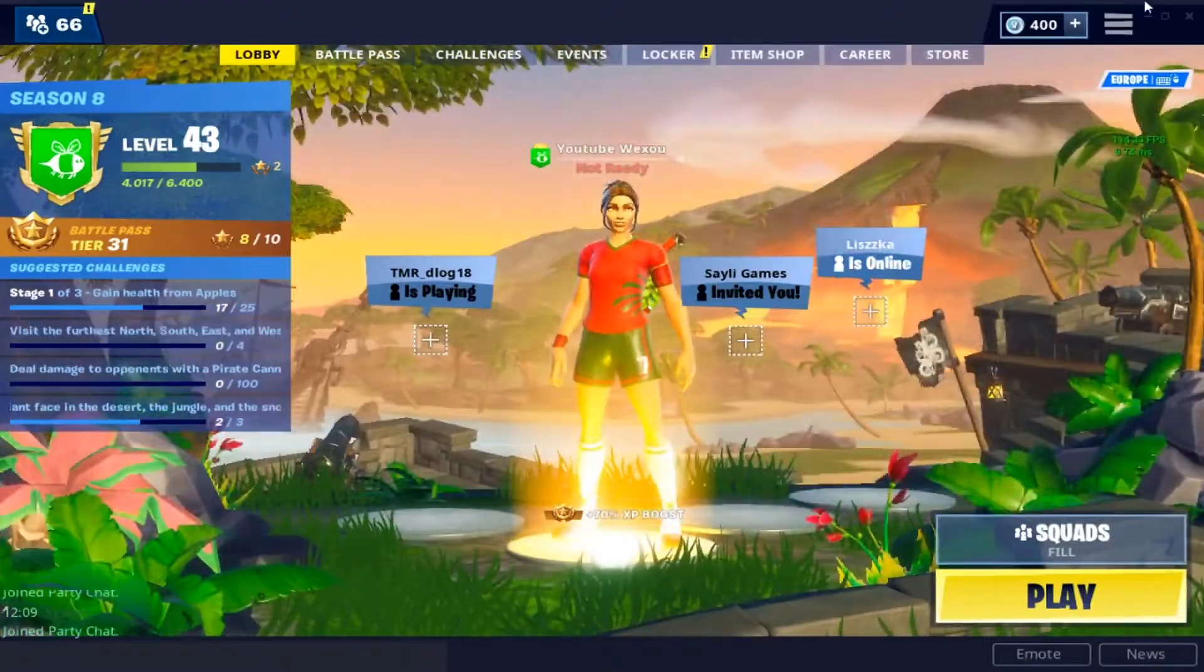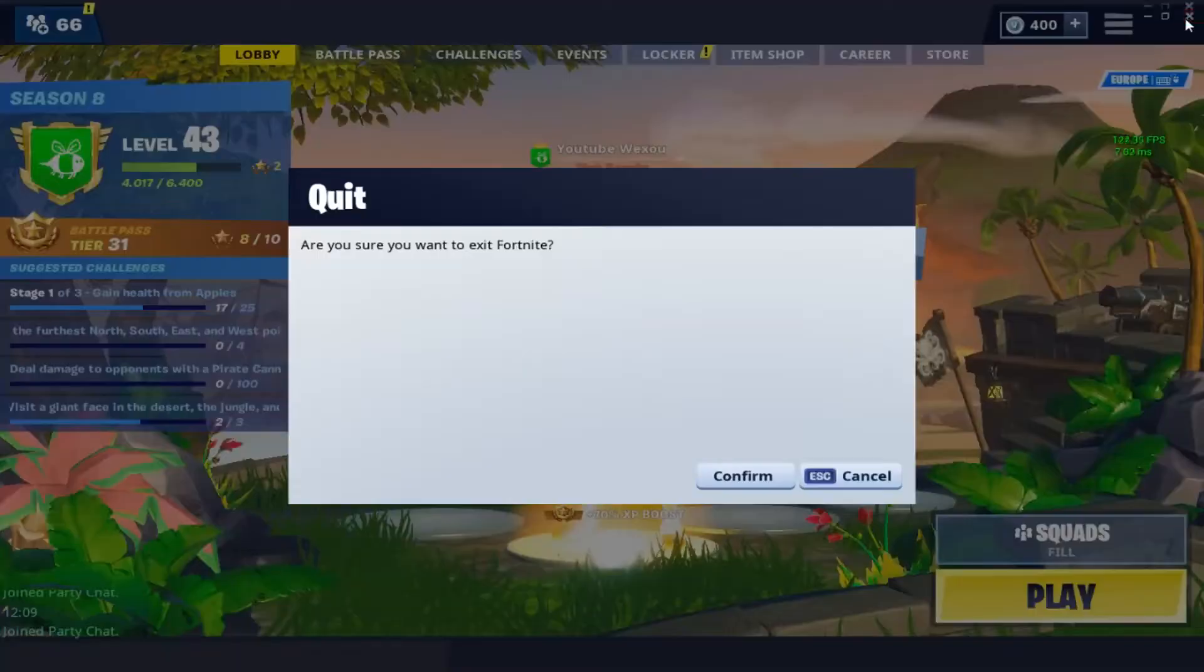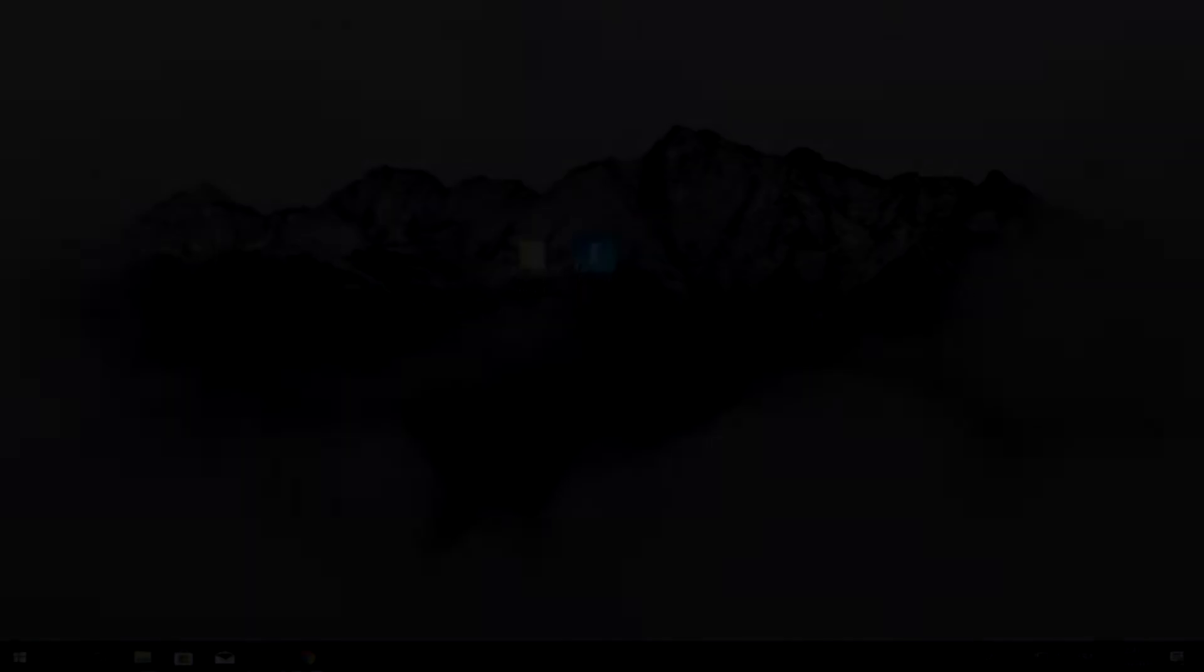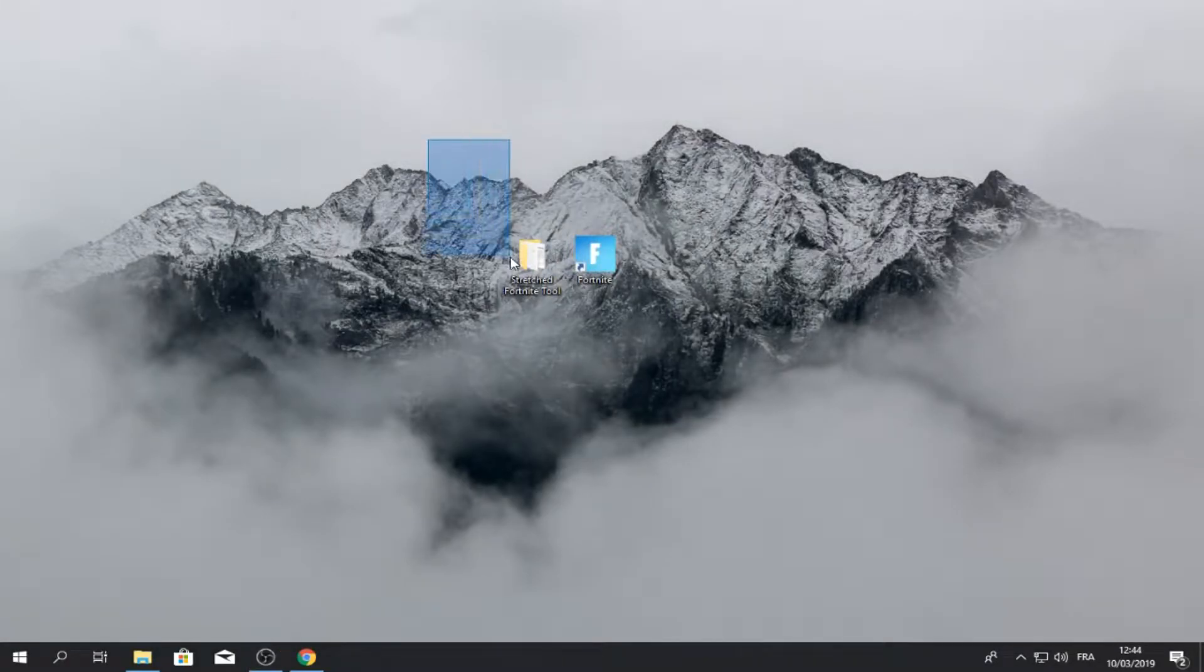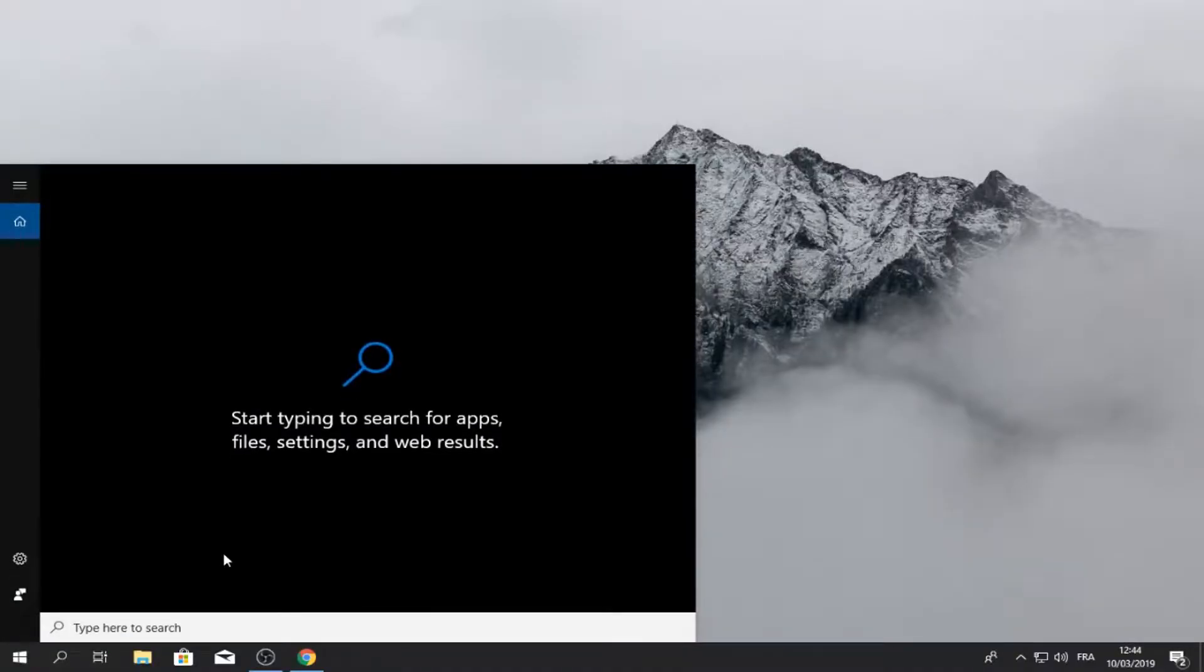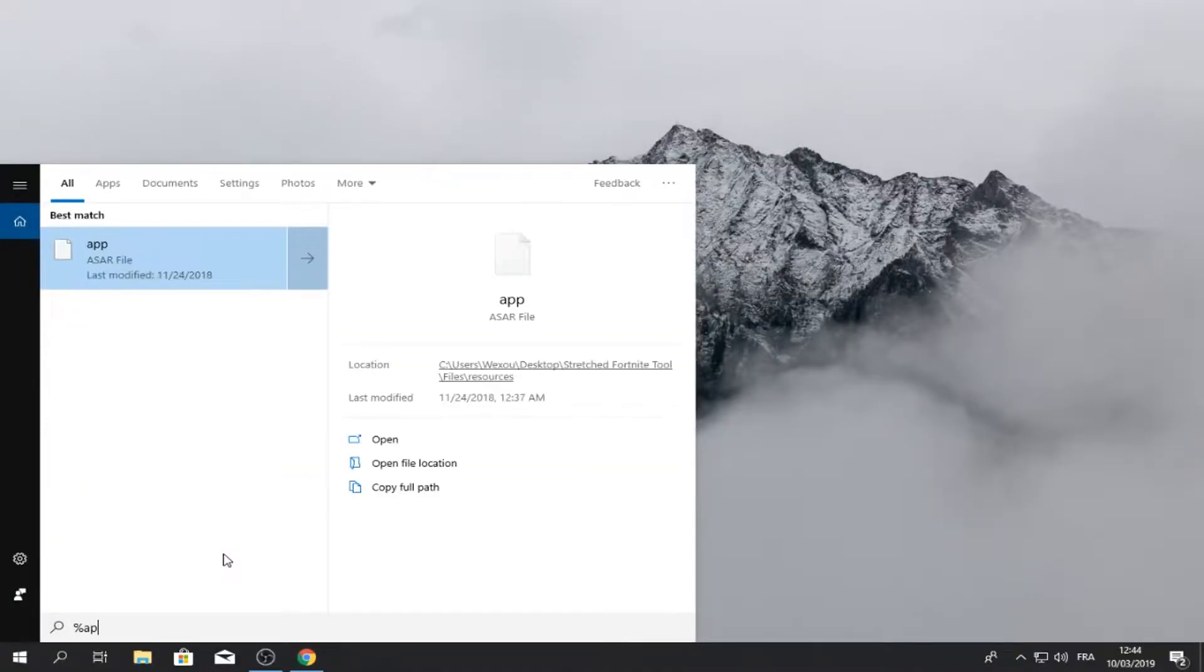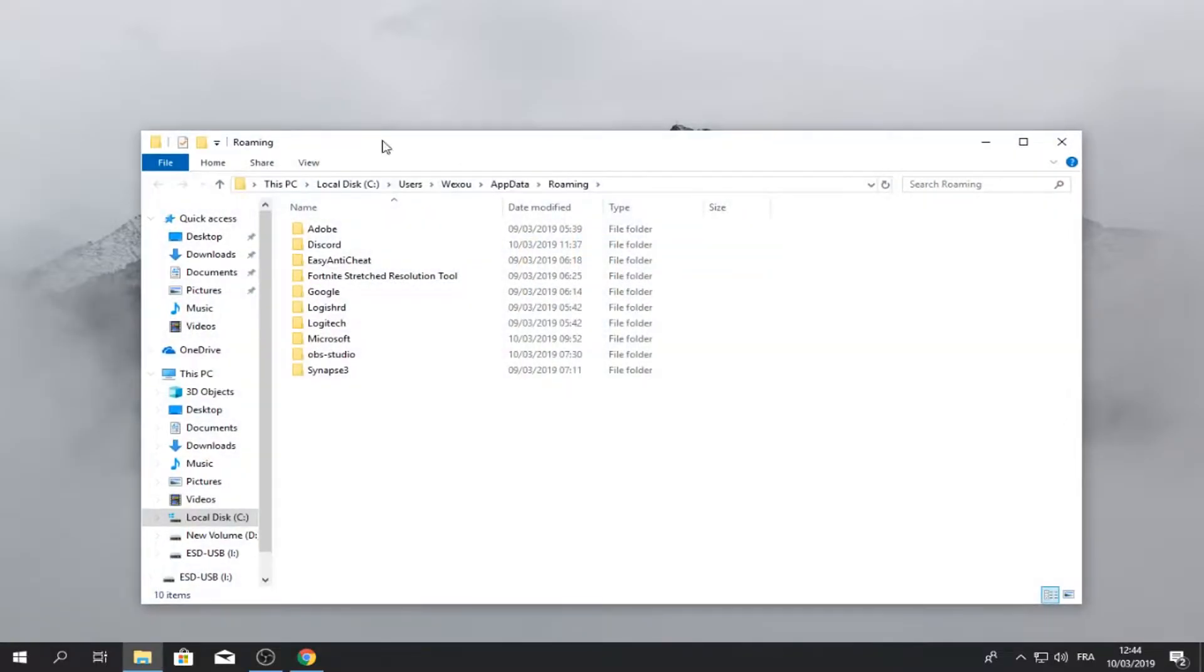Okay guys, so we are on my desktop. I'm going to leave a link in the description for this folder that you have to download. Okay, so go in to the search bar and type in percent app data percent, enter.